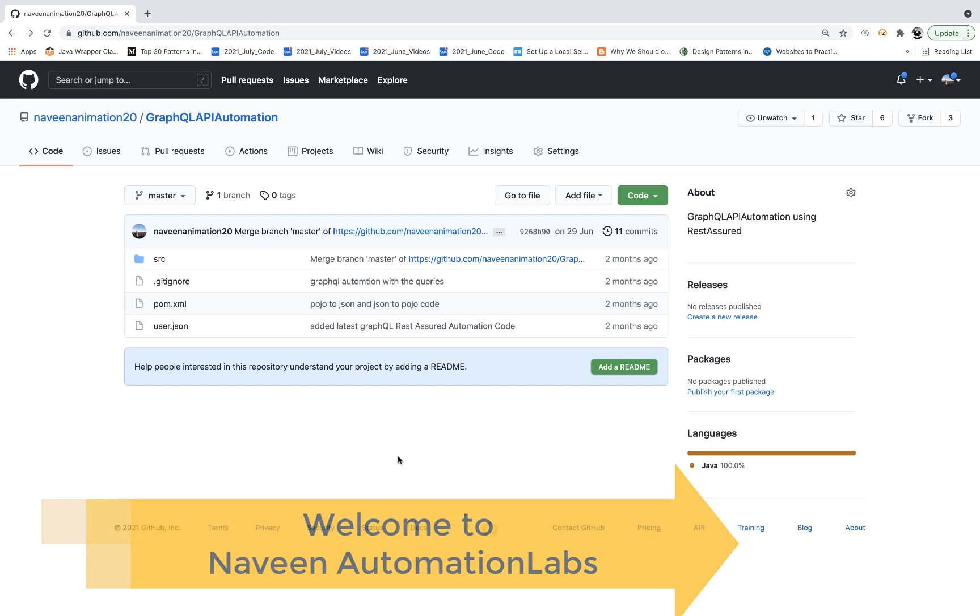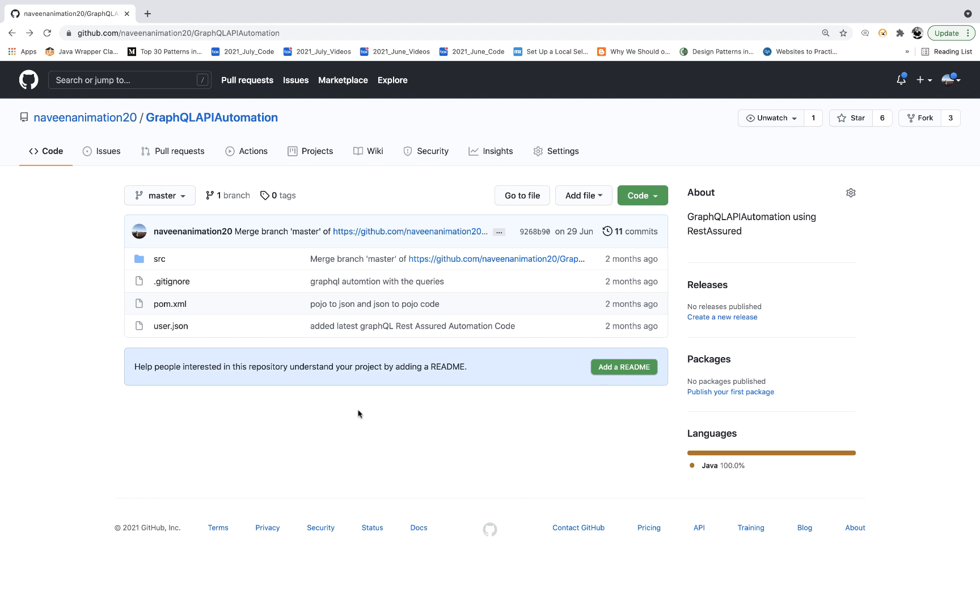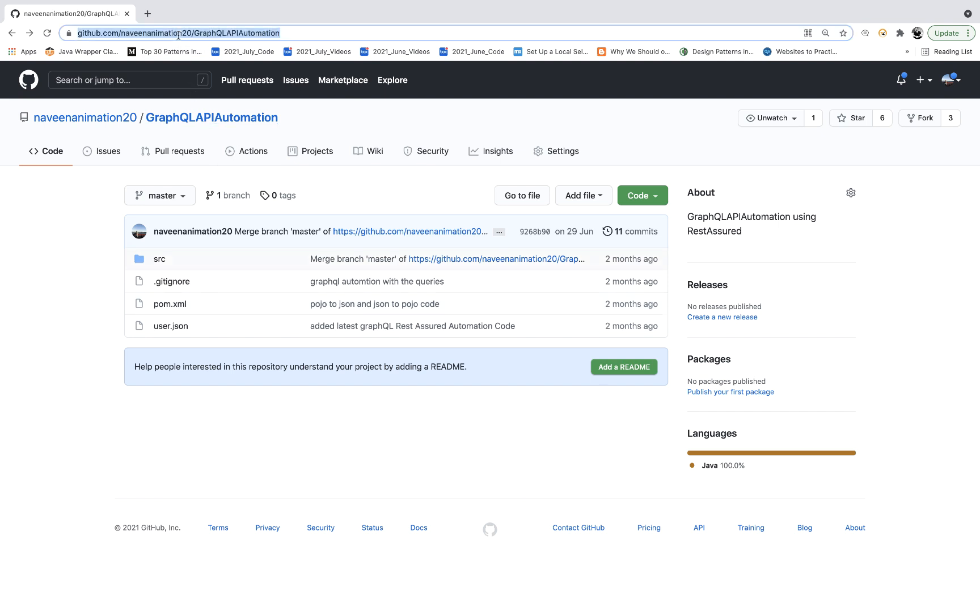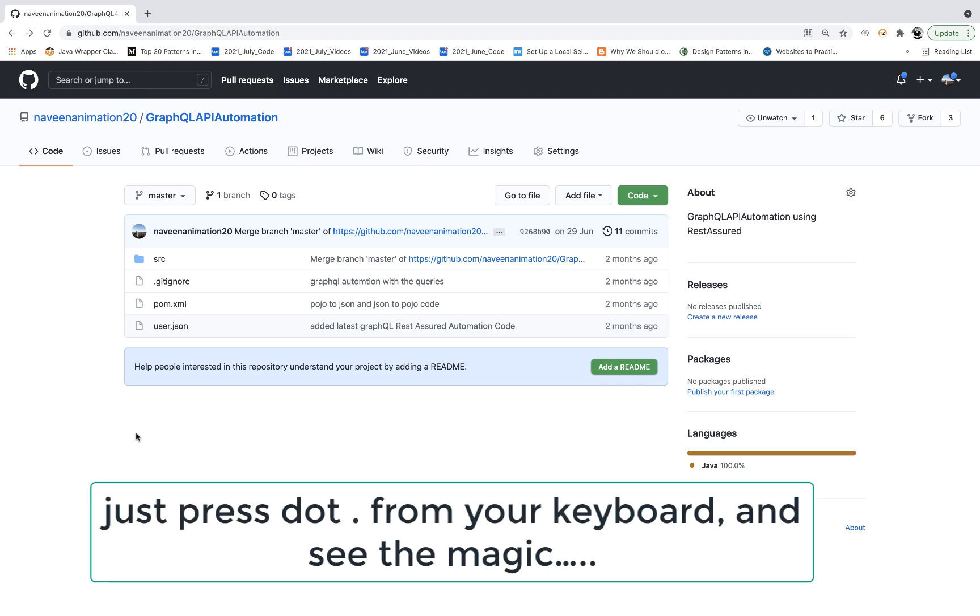Hey guys, this is Naveenia. Welcome back to Naveen Automation Labs. A quick feature on GitHub. Whenever you are on any repository on github.com, for example, this is my GraphQL API Automation Repository. If you really want to open that repository in Visual Studio Code on the browser, simply press a dot.